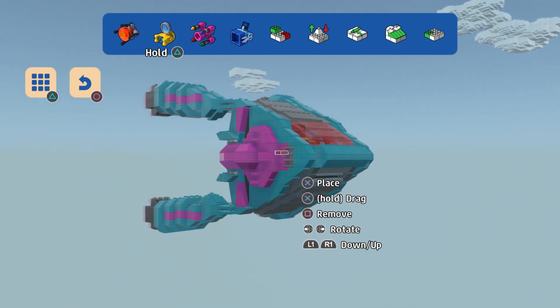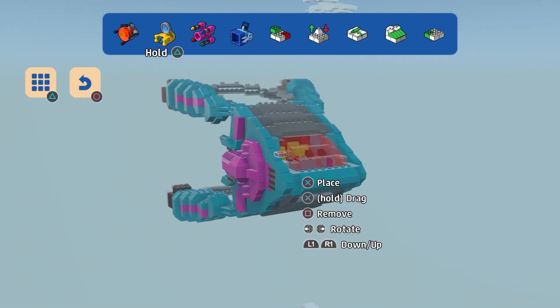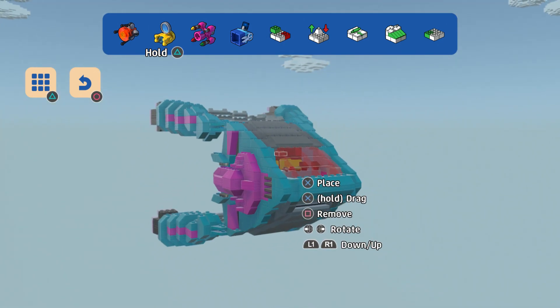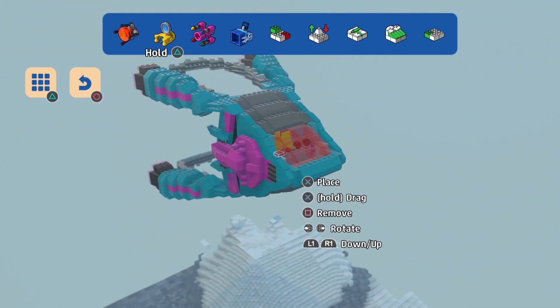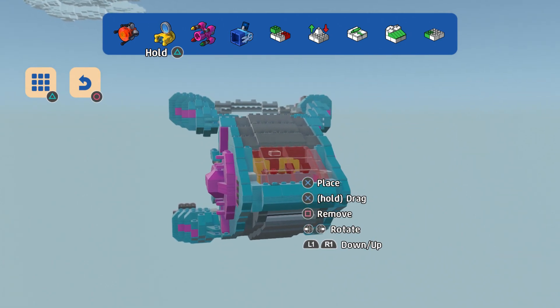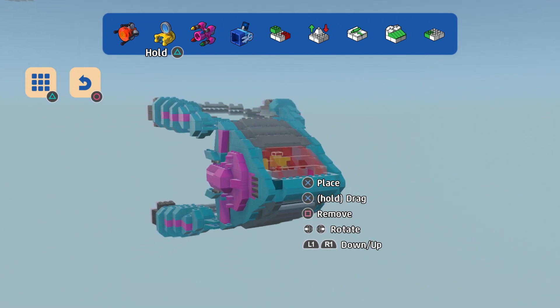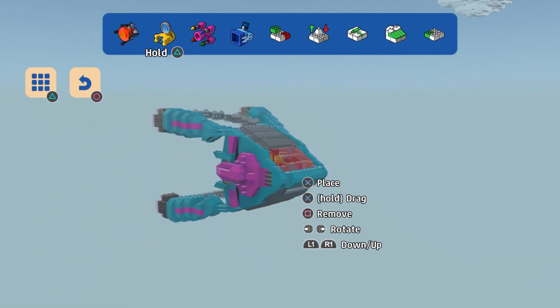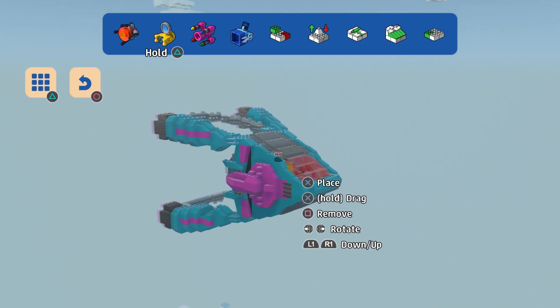So that is the new Guardians ship for Guardians of the Galaxy Volume 3. Leave a comment, hit the like button and subscribe. Thanks for watching, bye everyone.